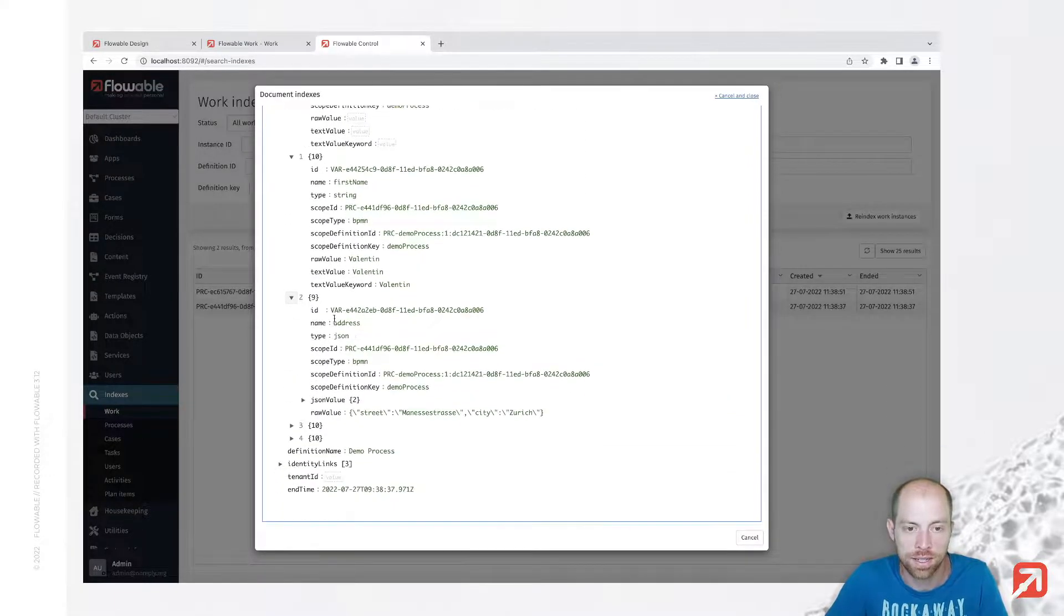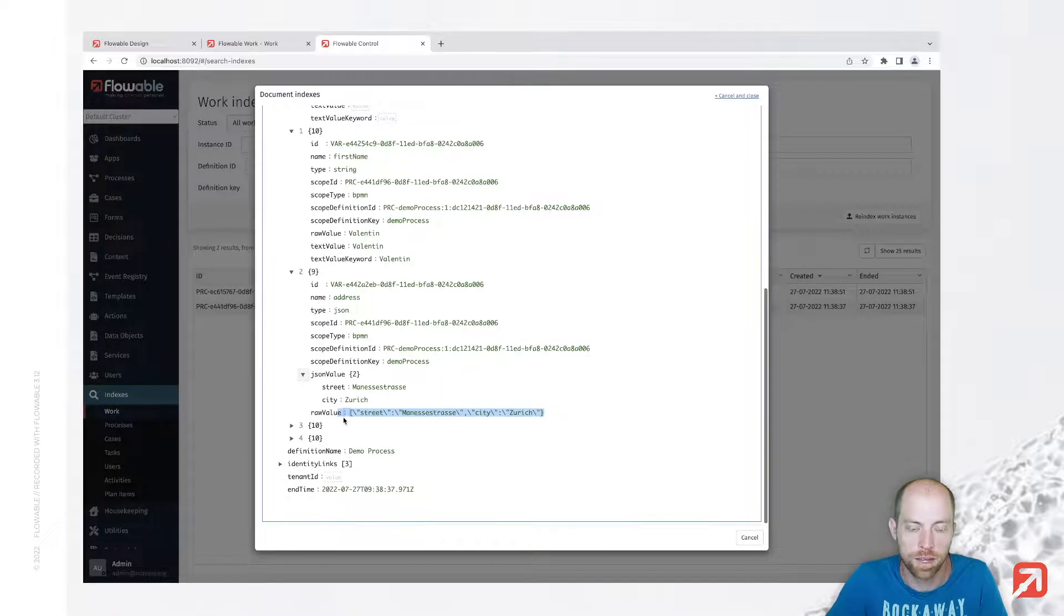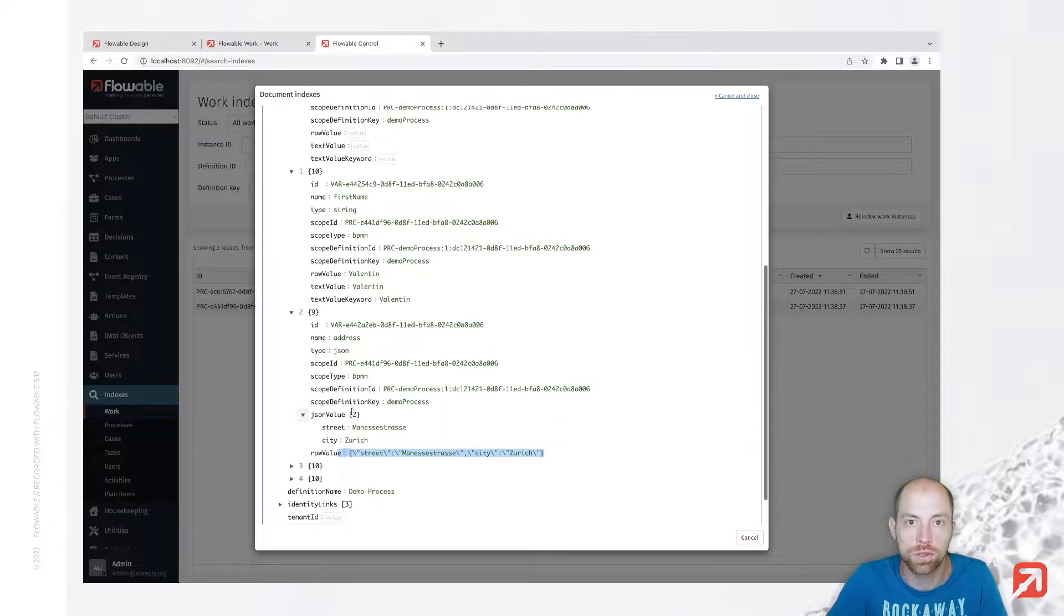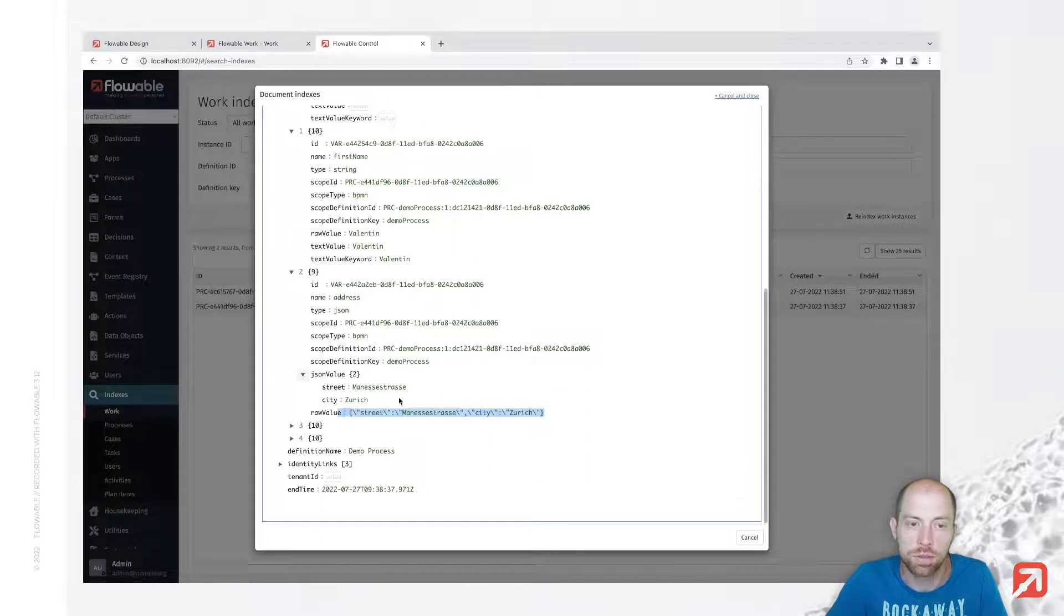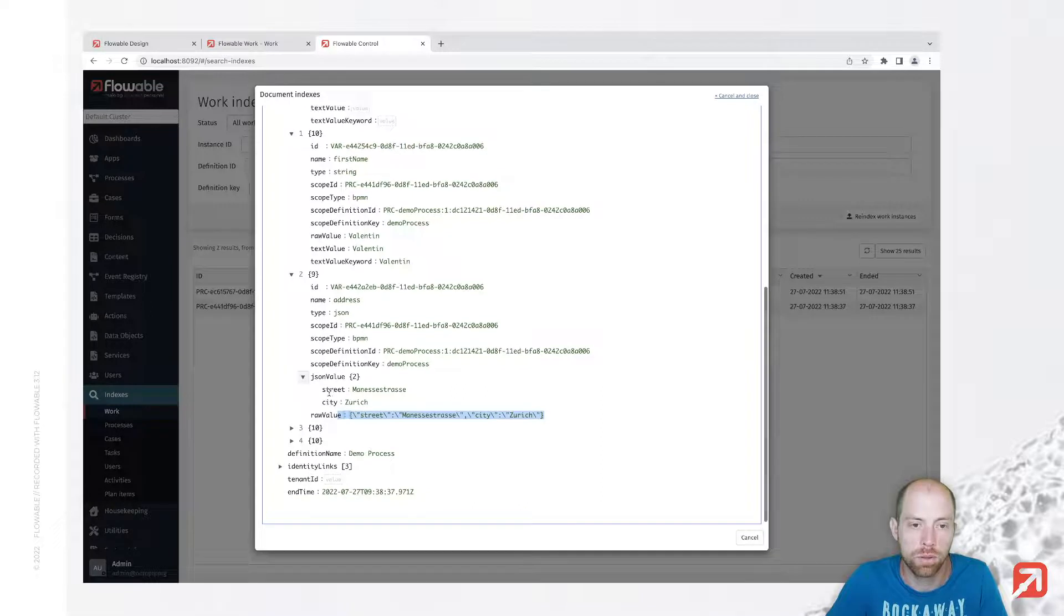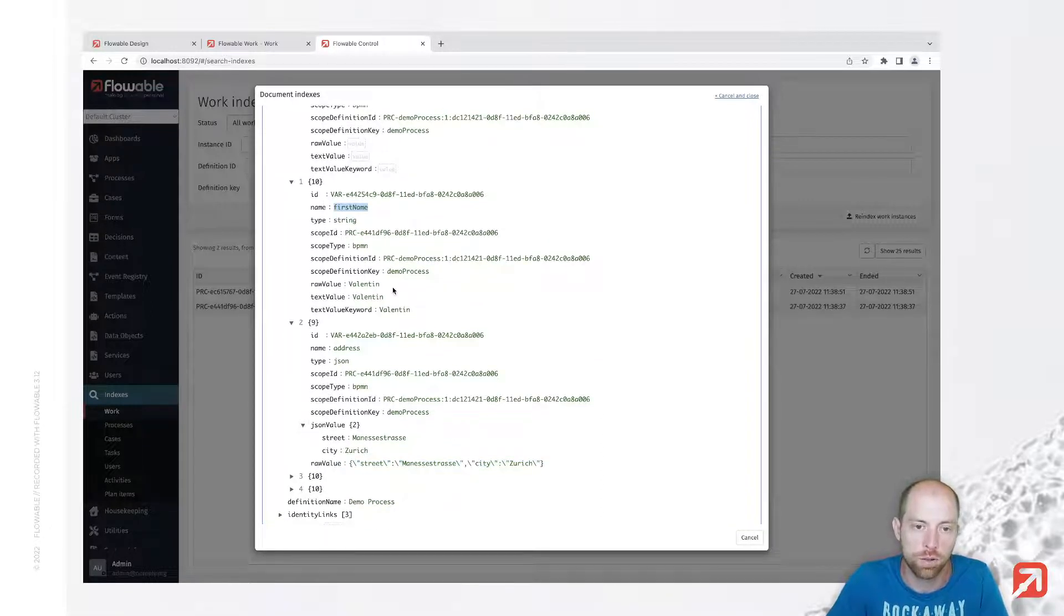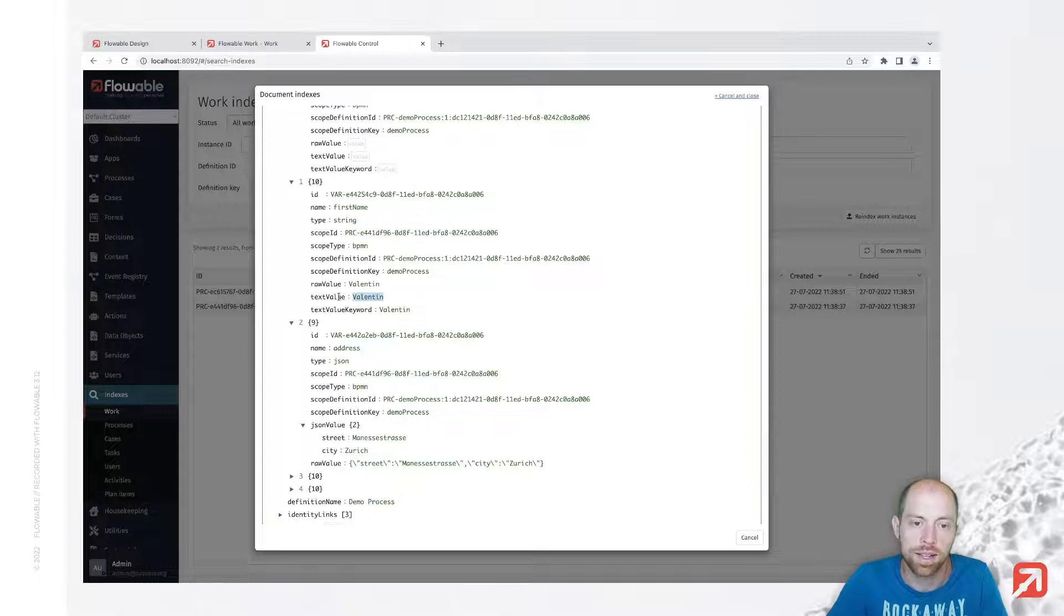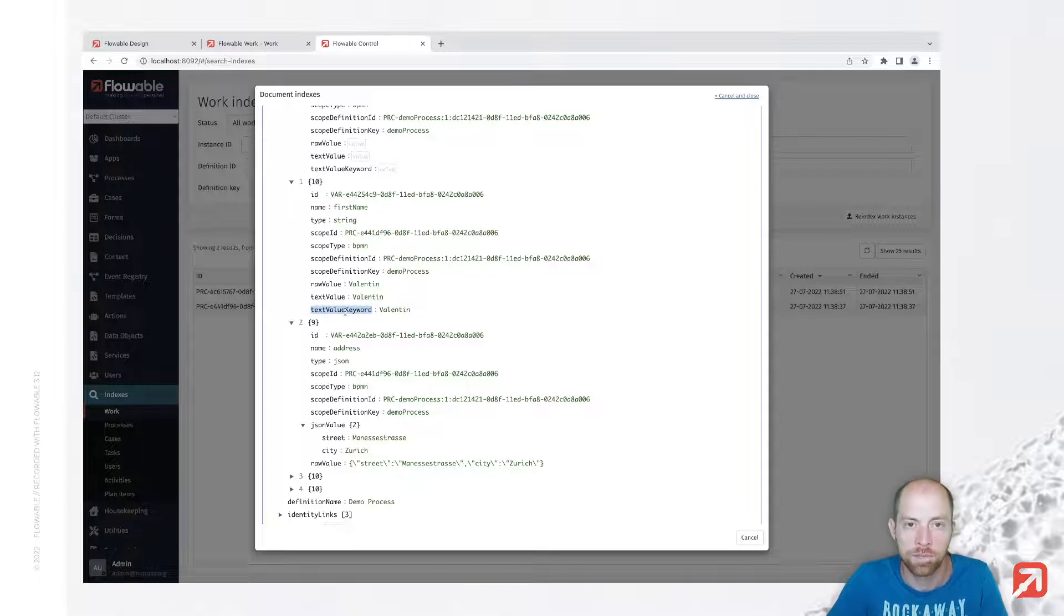Then I see here next the address which is now a JSON value of both of them, and whenever we would like to search for them it is going to be a little bit more complex compared to when we search for the first name where we directly have the text value and the text value keyword. So that is indexed in the way we need it.